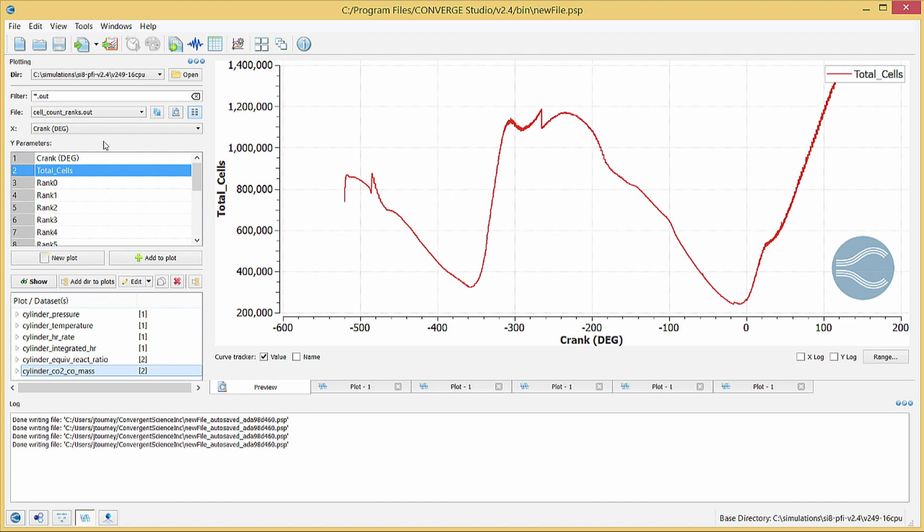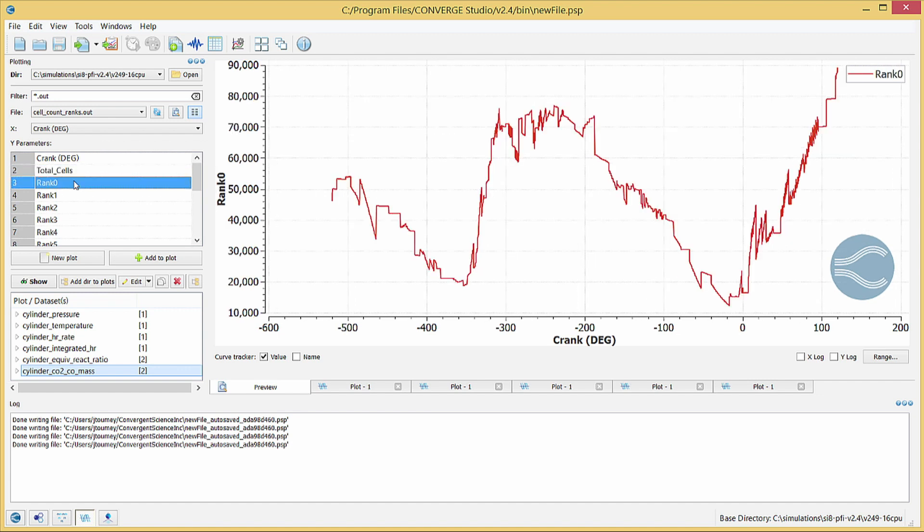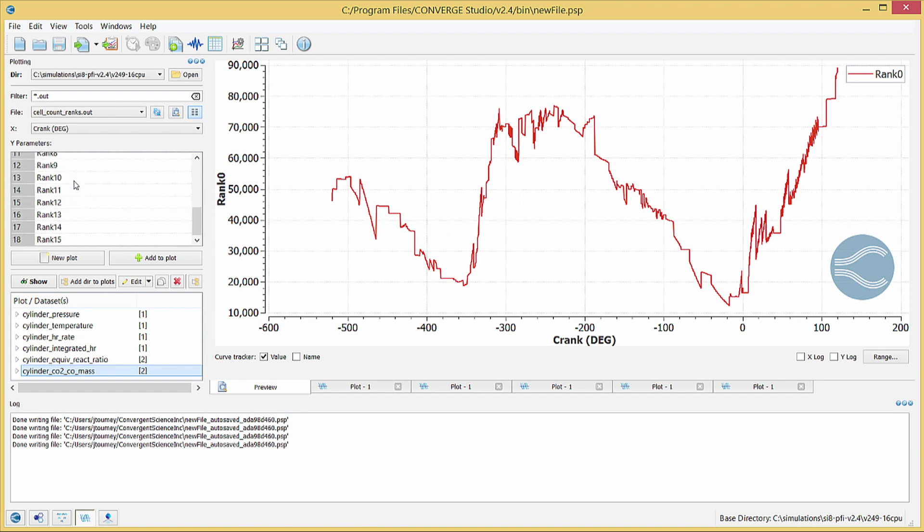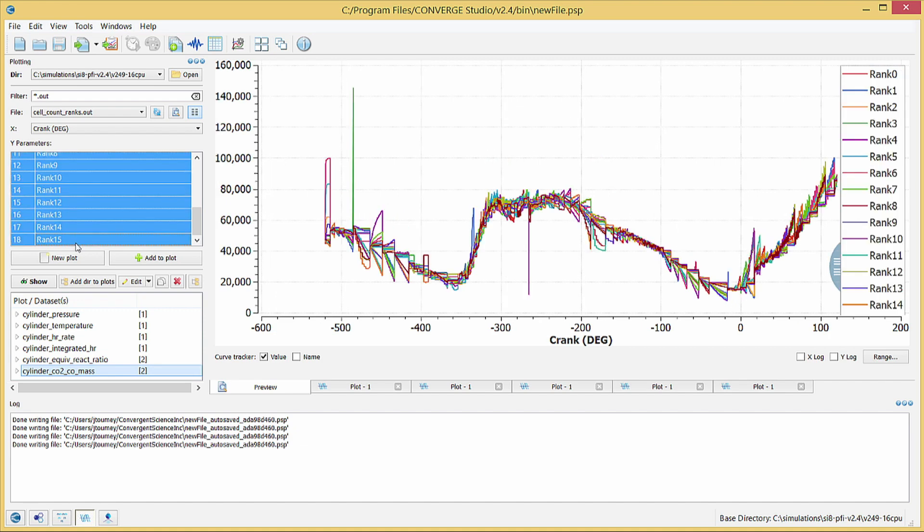Select the first processor, rank zero, hold the shift key, and select the final processor to select all processors. The resulting plot shows the cell count of each processor throughout the simulation. At every cycle, the cell count should be roughly equal for each processor. Converge distributes the computational load evenly in order to maximize speedup when using multiple processors.